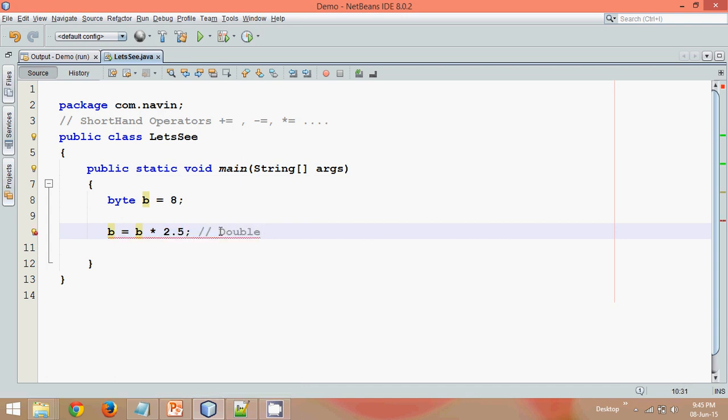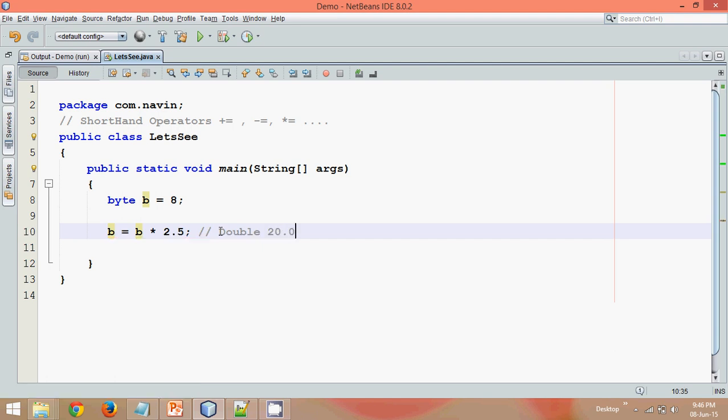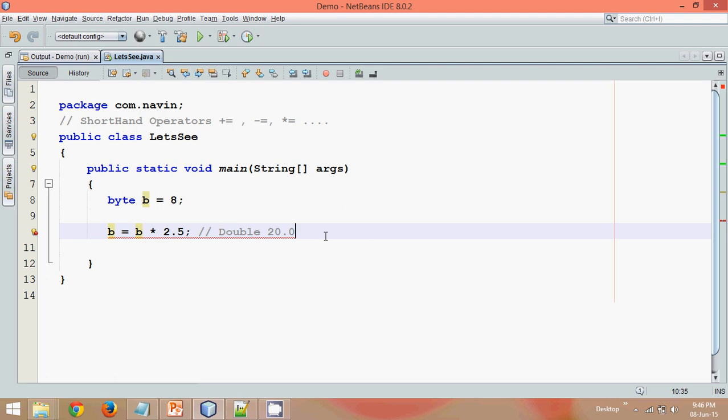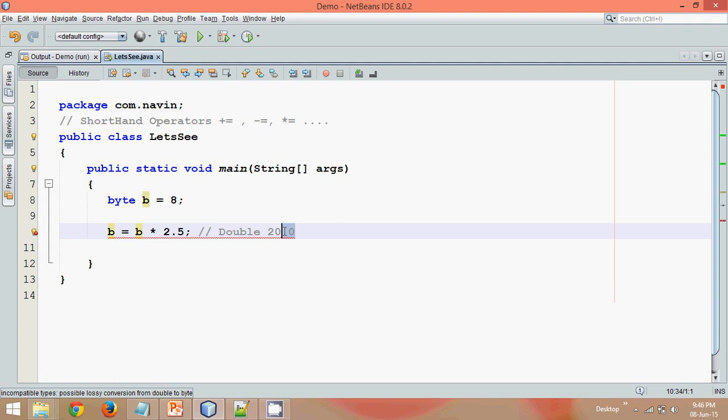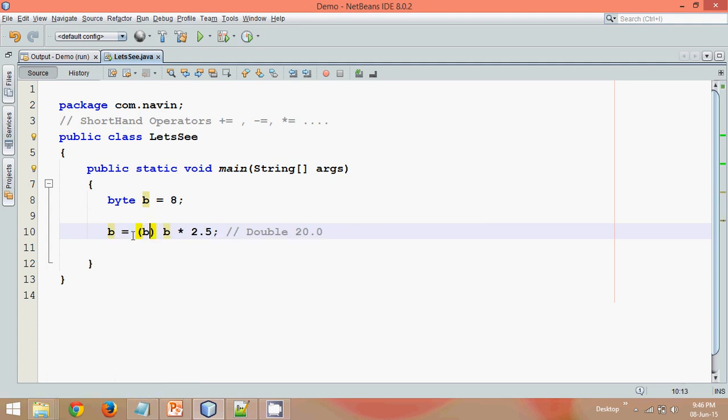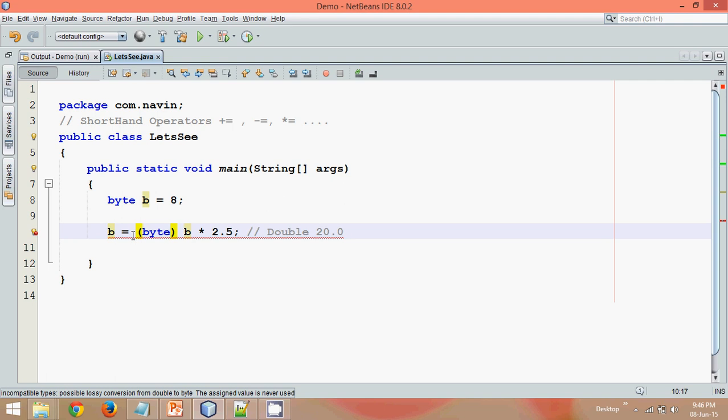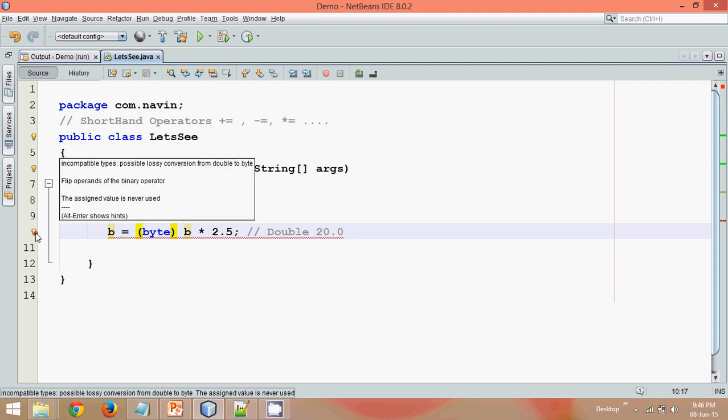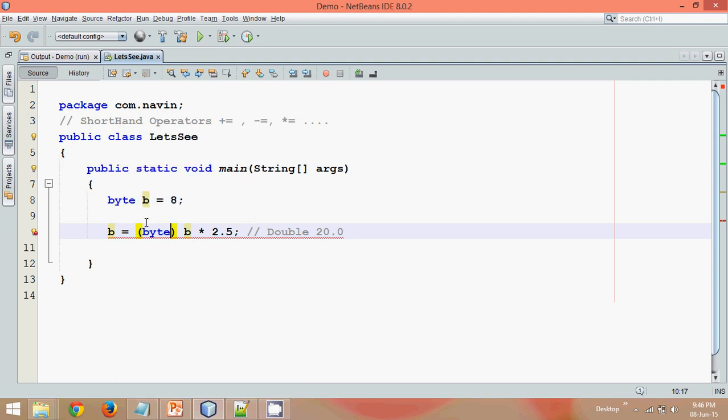And the double value will be 2.5, so it should be 20. The answer should be 20, right? 20.0. But hold on, can we store 20.0 in b? Of course we can. Even if you lose this 0, it will store 20. That means what we can do is just cast it with byte. It's still not working because you cannot convert from double to byte. Do we have any other solution?